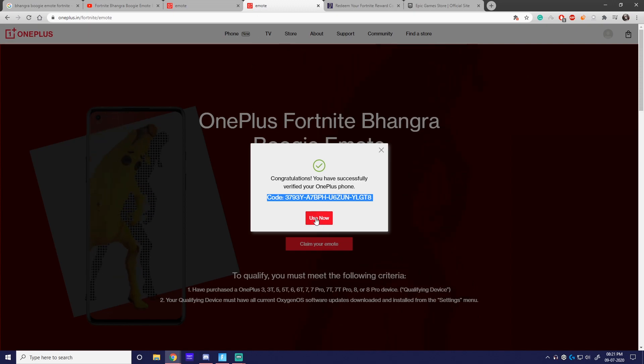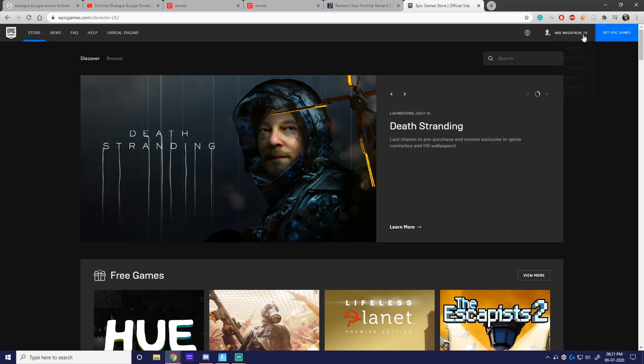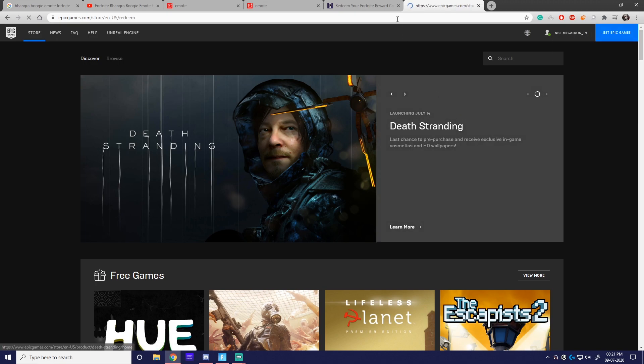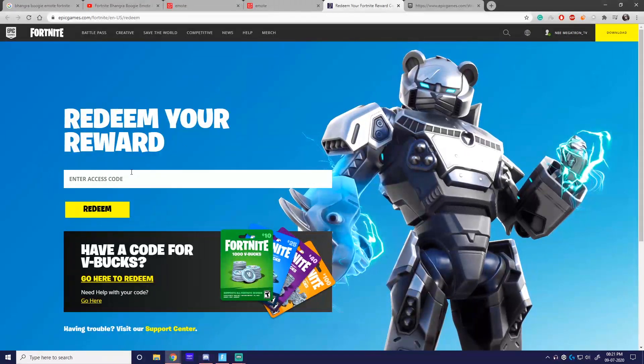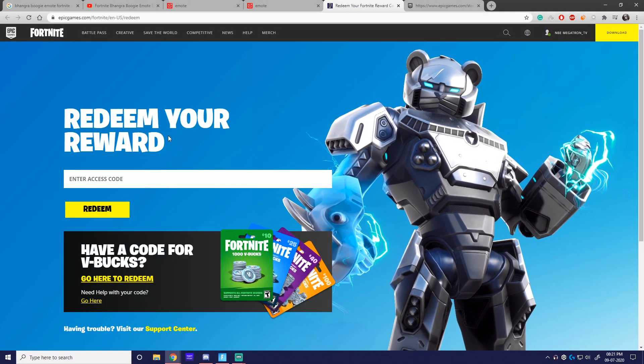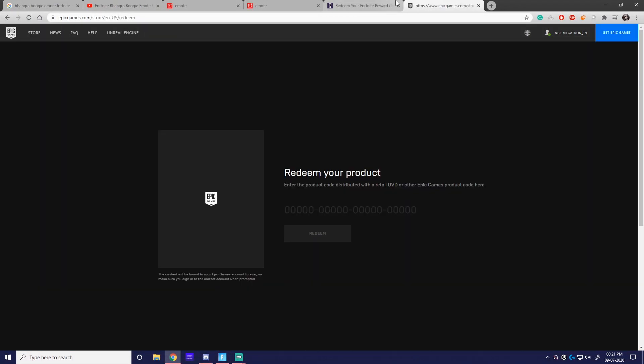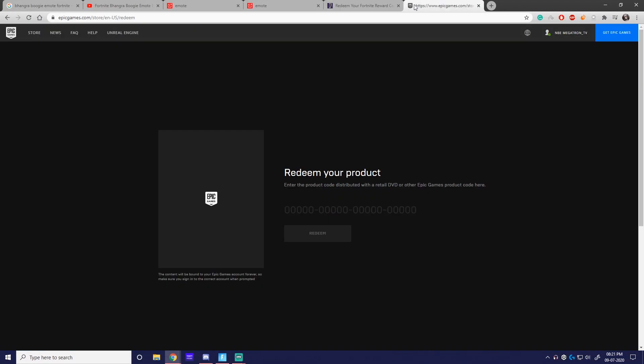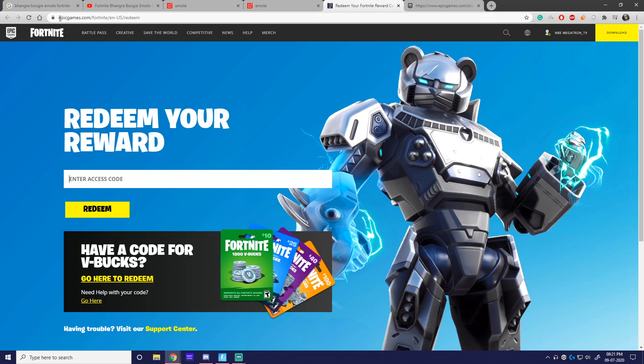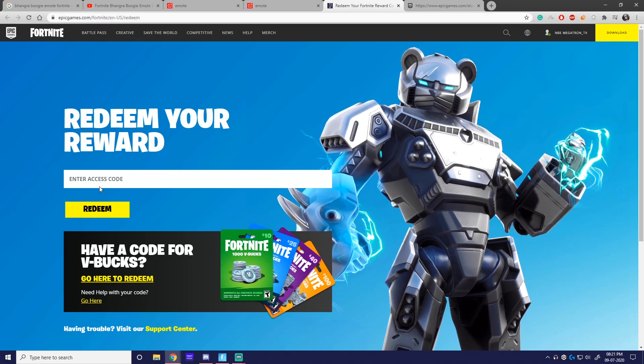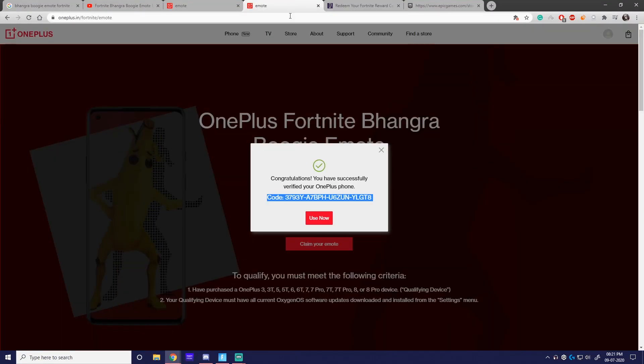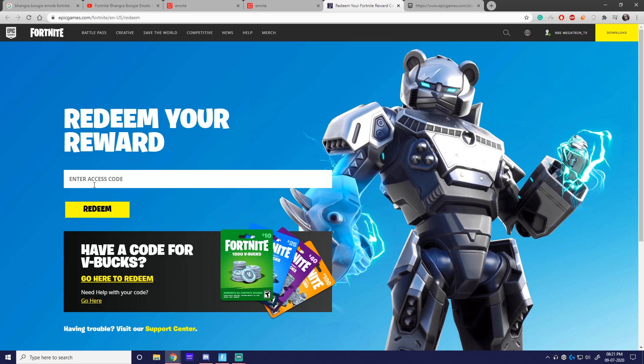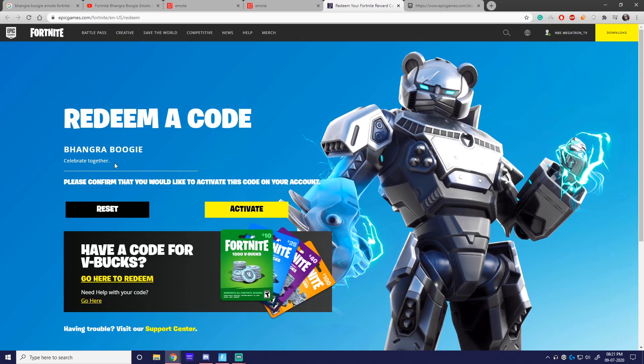Once you've done that, you can use now or copy this code and go into redeem code. It's super easy. I would recommend going to the store redeem option - go to epicgames.com/fortnite/en-us/redeem. Once you're here, you paste this code, copy, paste, hit redeem - Bhangra Boogie.